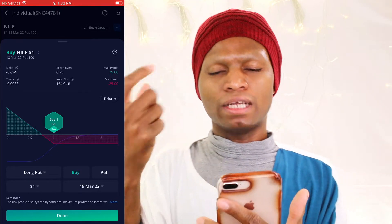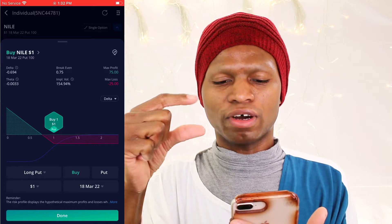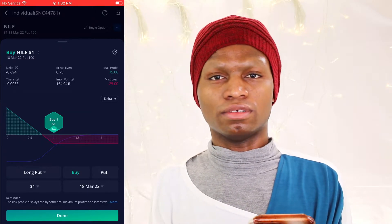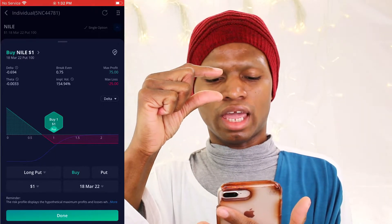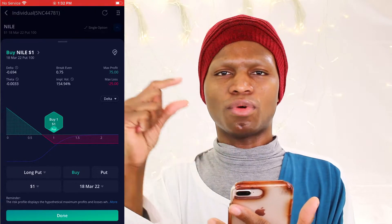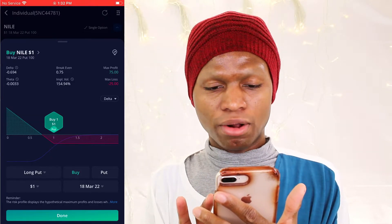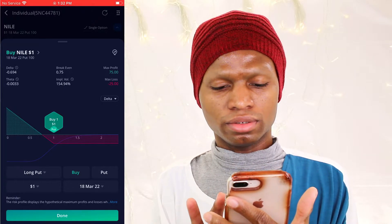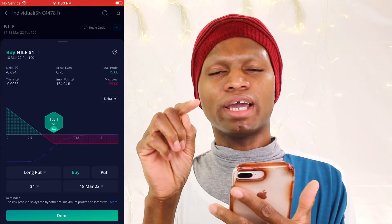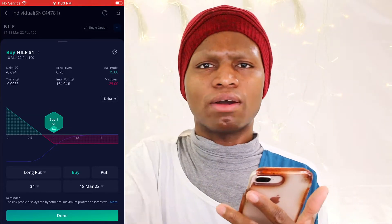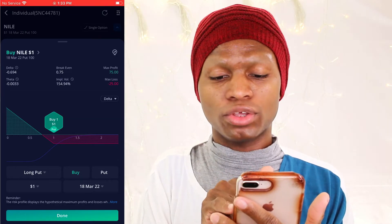If you buy the put, the more the stock goes down the more you who bought the put would make money — it's not a fixed kind of profit you can make, until it gets to zero and the stock is done. But the person who sold it will be losing, because the more it goes down the more they lose money. This place shows you implied volatility — like this stock keeps going up, down, up, down. So there is a 154% chance of this going back up, that's why you can have that much profit.